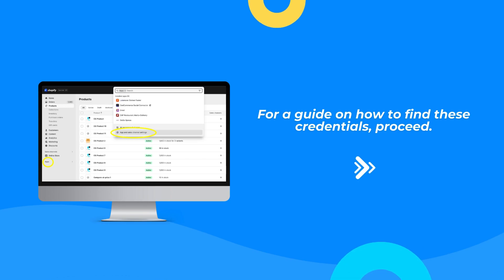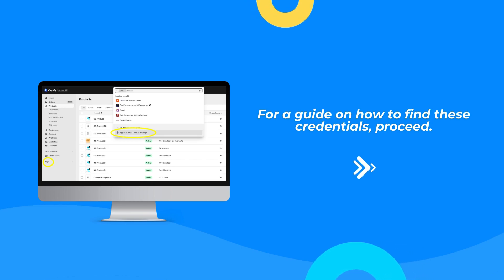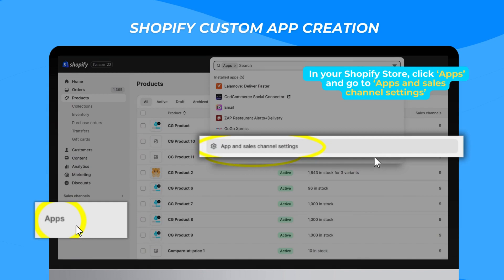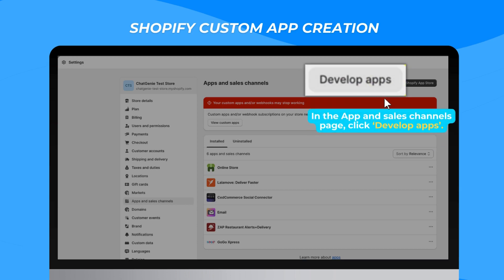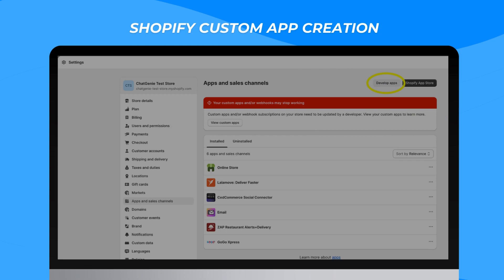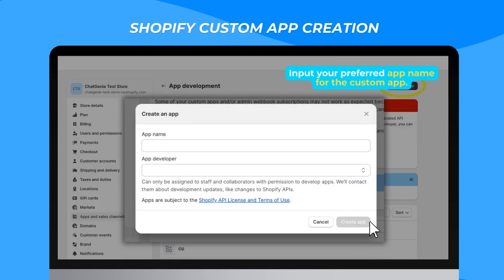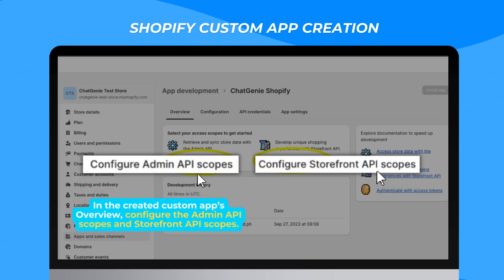For a guide on how to find these credentials, proceed. In your Shopify store, click Apps and go to Apps and Sales Channels settings. In the App and Sales Channel page, click Develop Apps, then click the Create an App button. Input your preferred app name for the custom app.